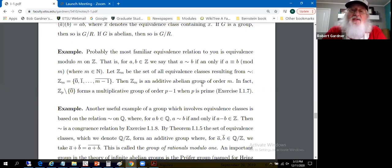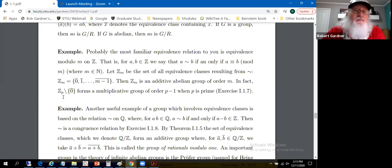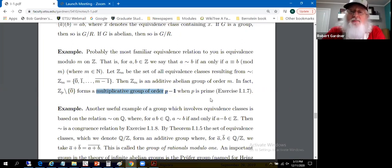Z_M is an additive abelian group of order M — it's a classic example of a finite cyclic group. If we take a prime p, then Z_p with the element 0̄ removed forms a multiplicative group of order p − 1, where p is prime. That's one of the exercises as well.